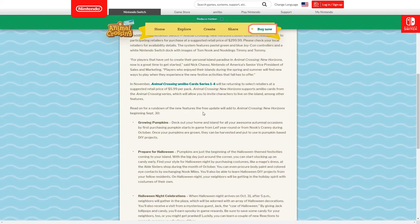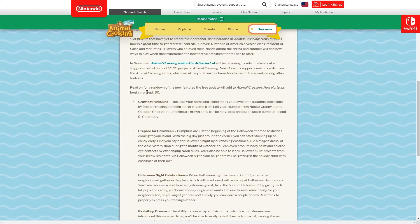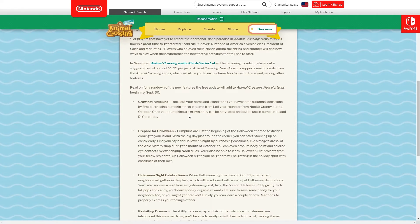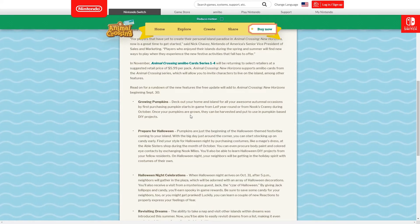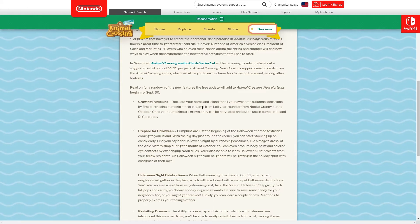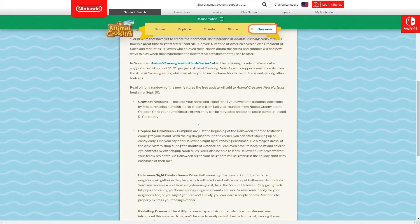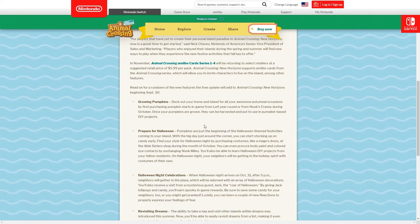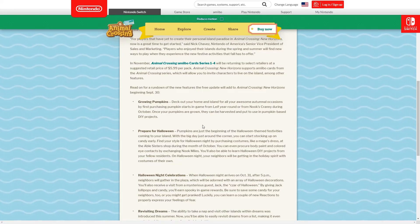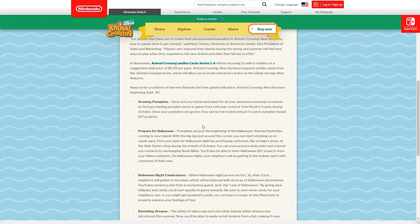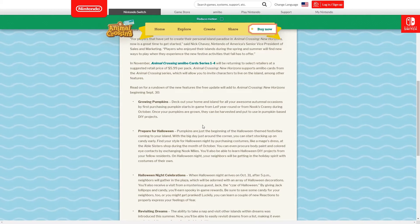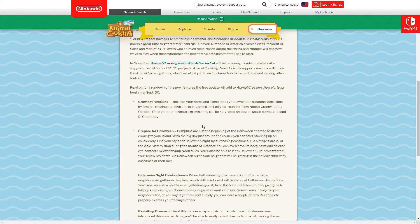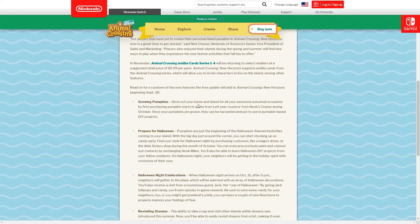We'll go on to look at the rundown of features the free update will add to the game beginning on September 30th. The first one is growing pumpkins. Deck out your home and island by first purchasing pumpkin starts in game from Leif year round or from Nook's Cranny during October. As I showed in the trailer, the little icon we saw in the shop next to the candy is of course the pumpkin starts.